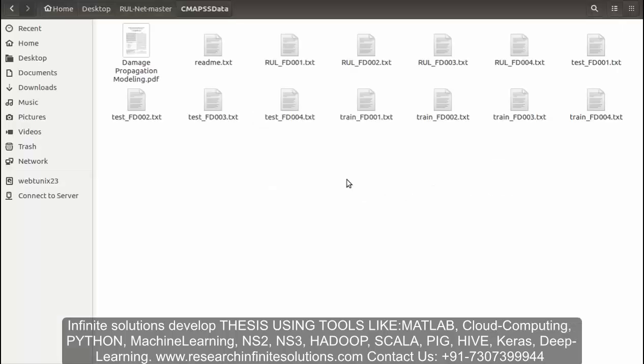We have chosen the dataset from CMAPS, that is Commercial Modular Aero-Propulsion System Simulation dataset, for benchmarking purposes.